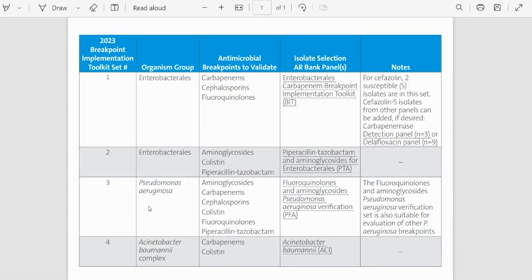When you click on the hyperlink, a PDF opens up and it contains a table with the following information.